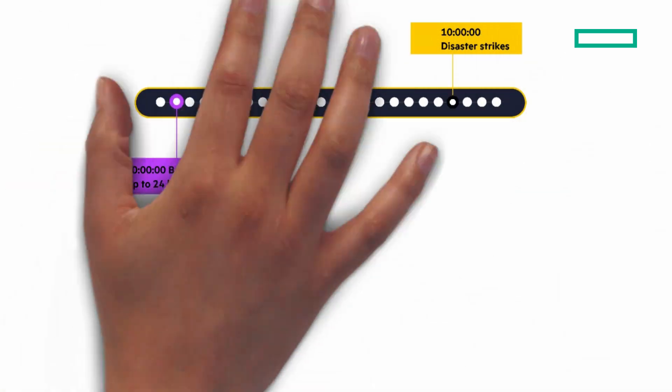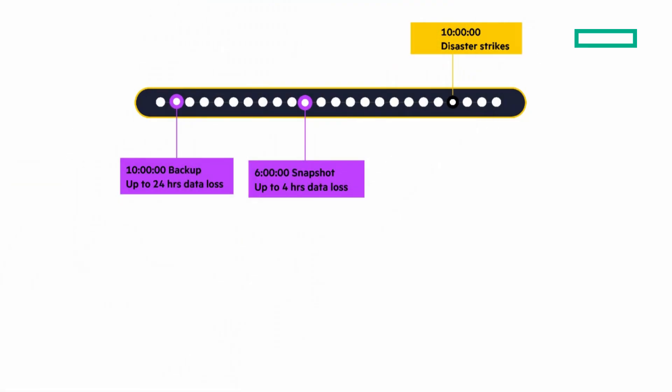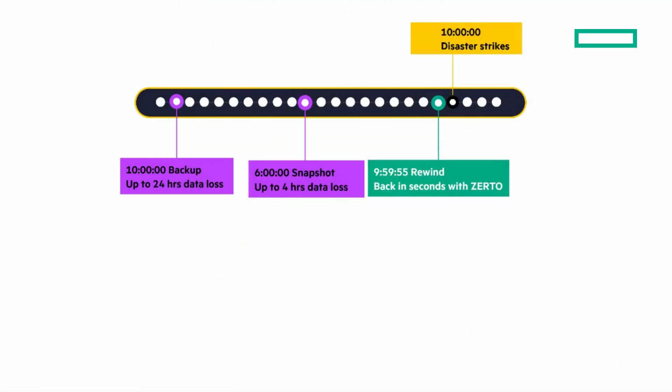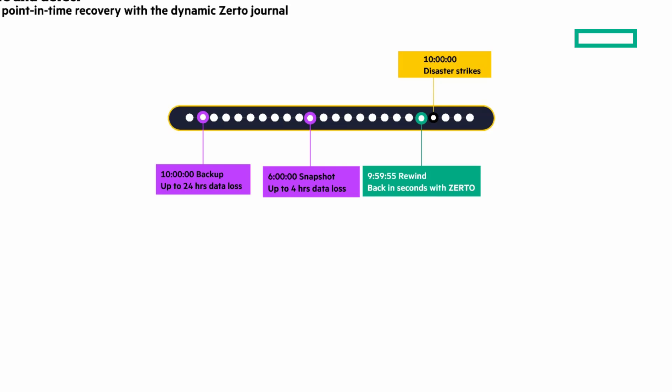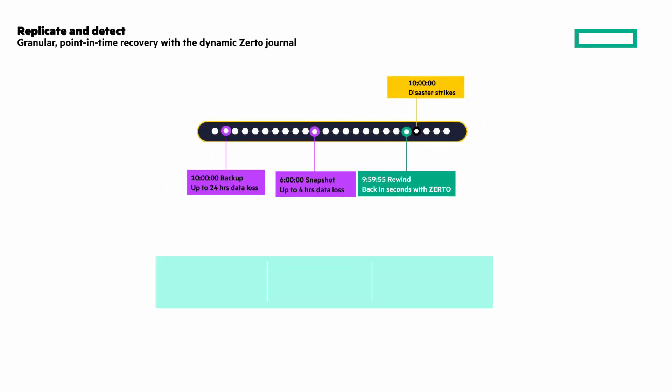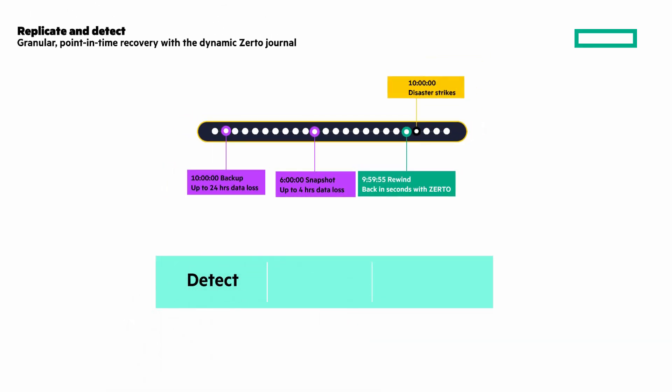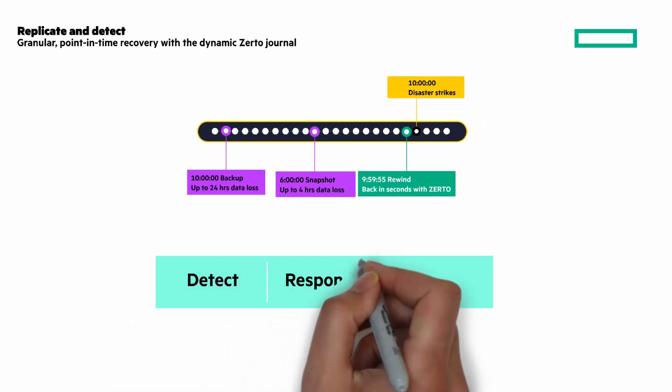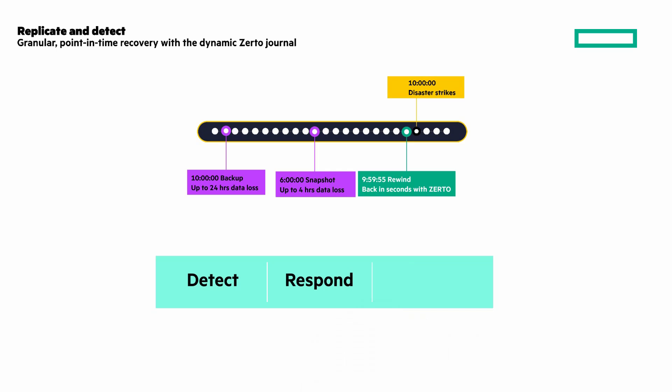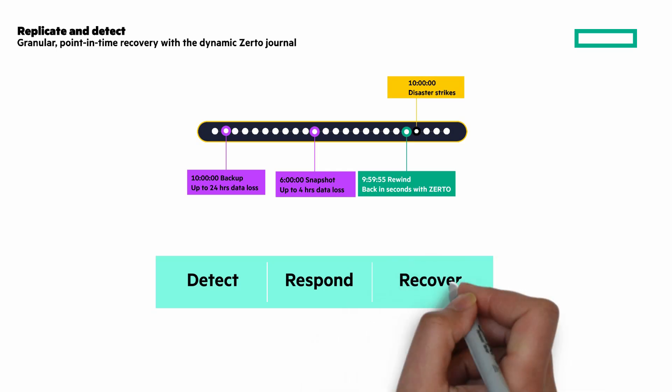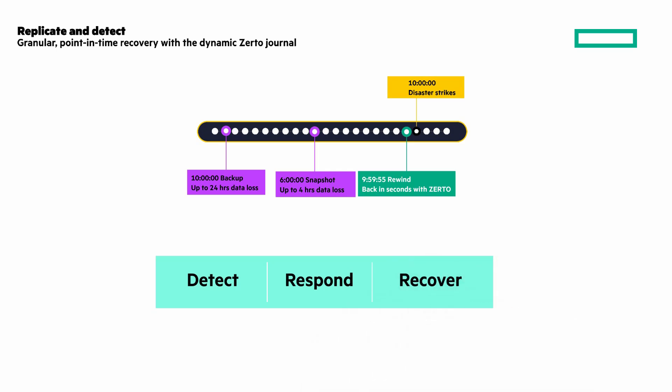Snapshots, you can have up to 4 hours of data loss. With Zerto, you can rewind back within seconds, limiting your data loss. You can detect anomalous encryption in real-time, respond quickly to minimize data loss and downtime, and recover in minutes to a clean state seconds before an attack or disruption occurs.